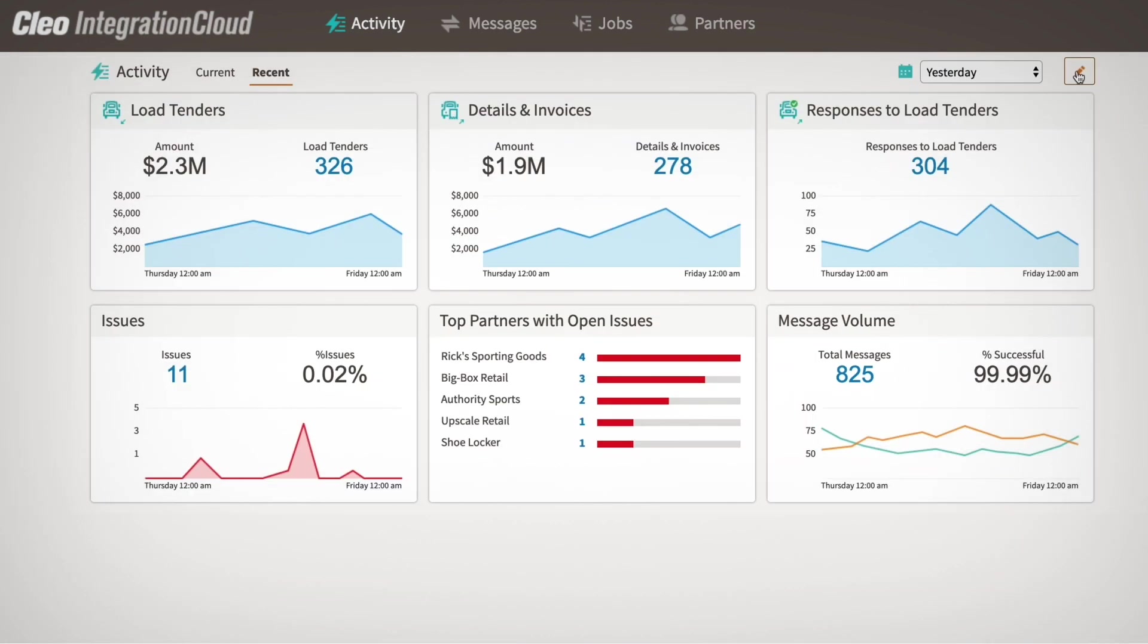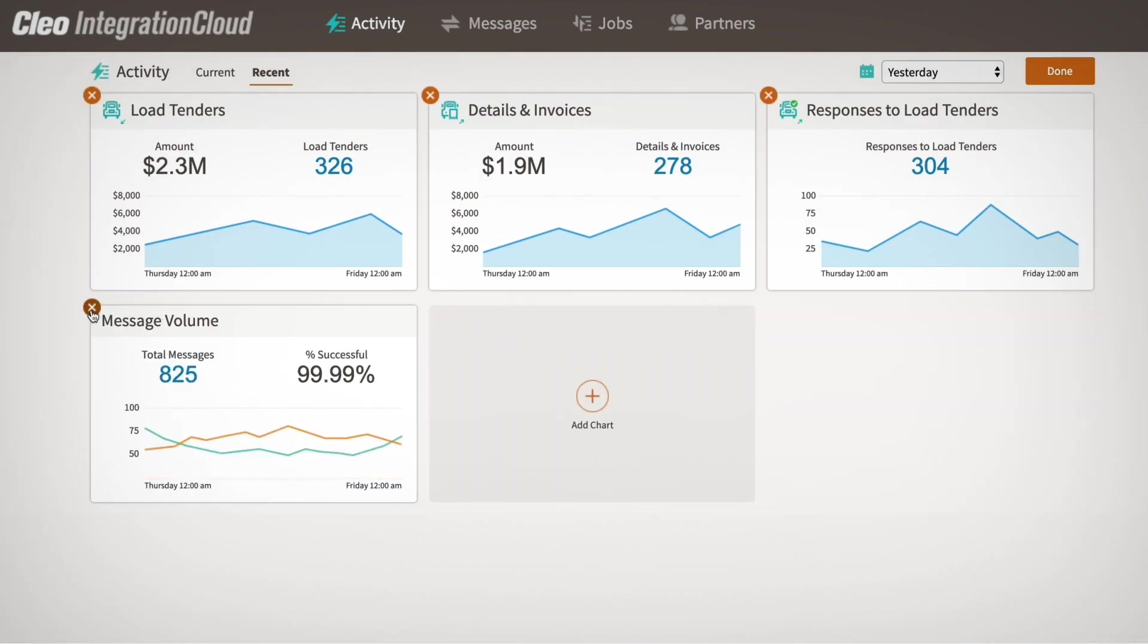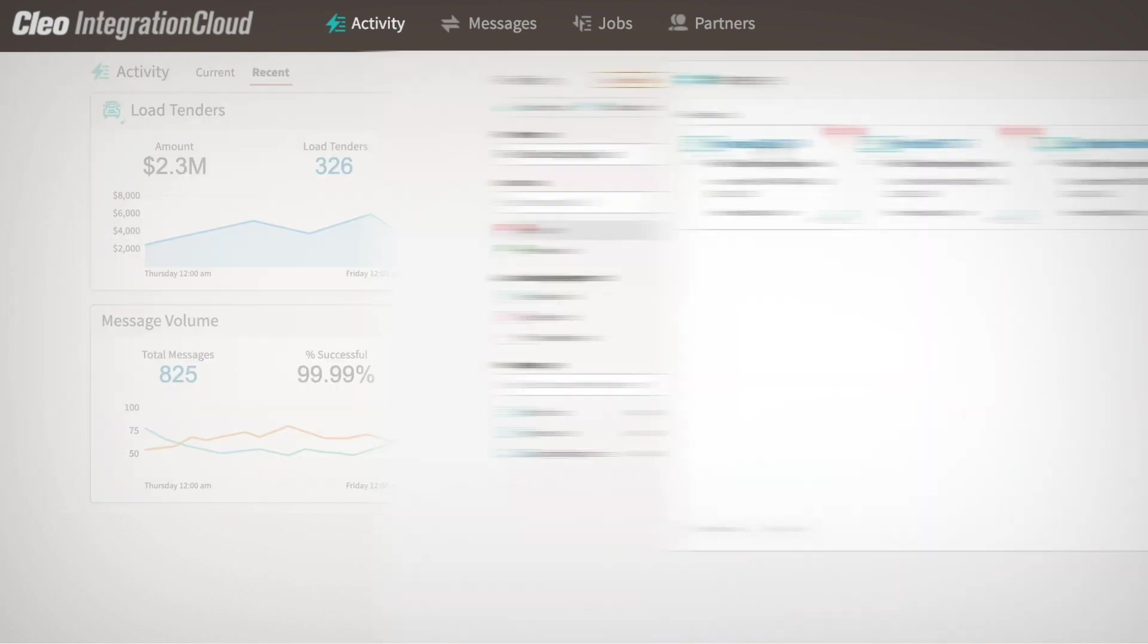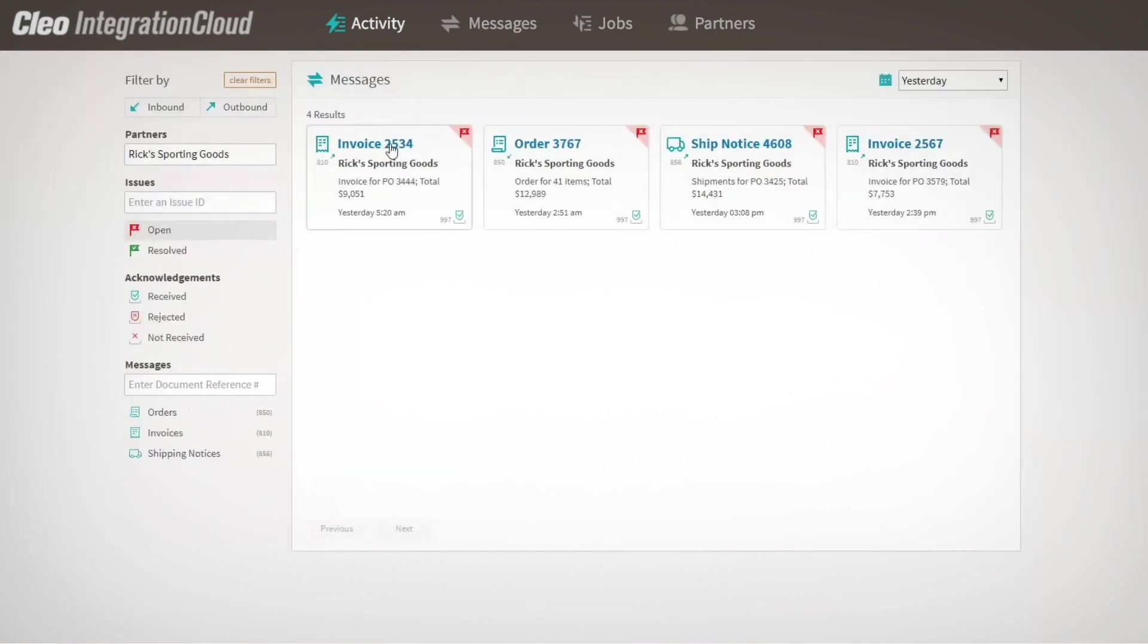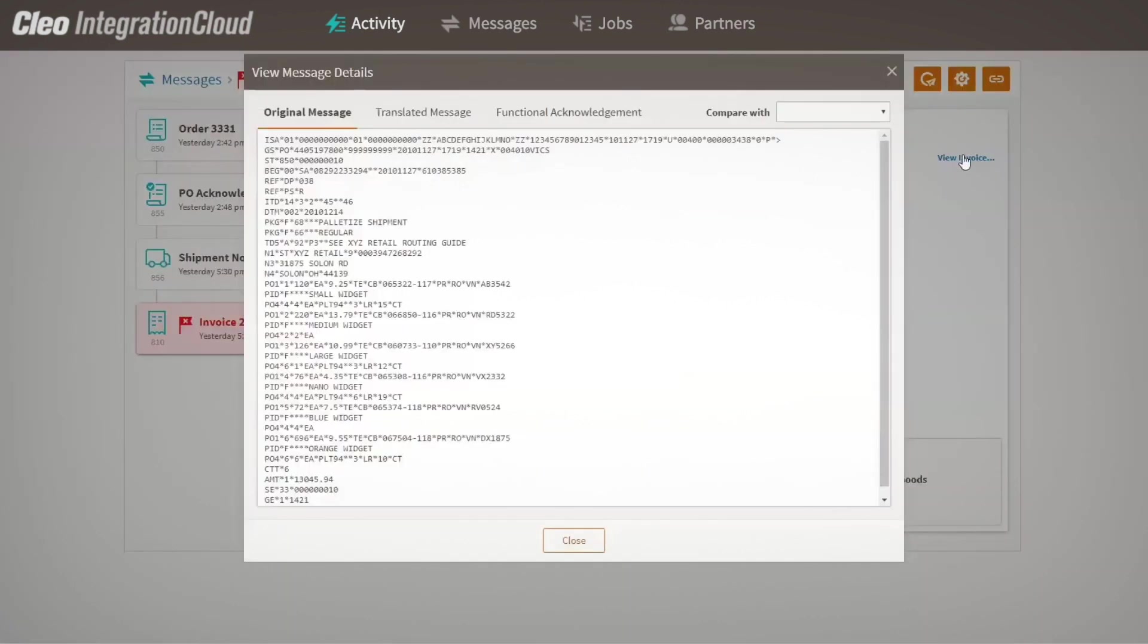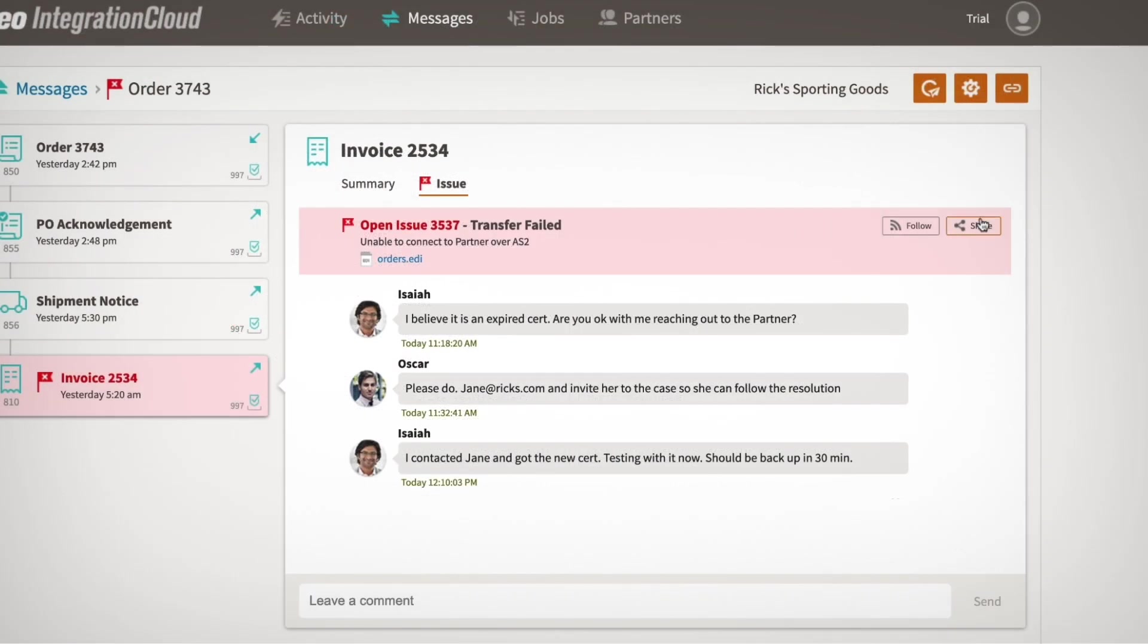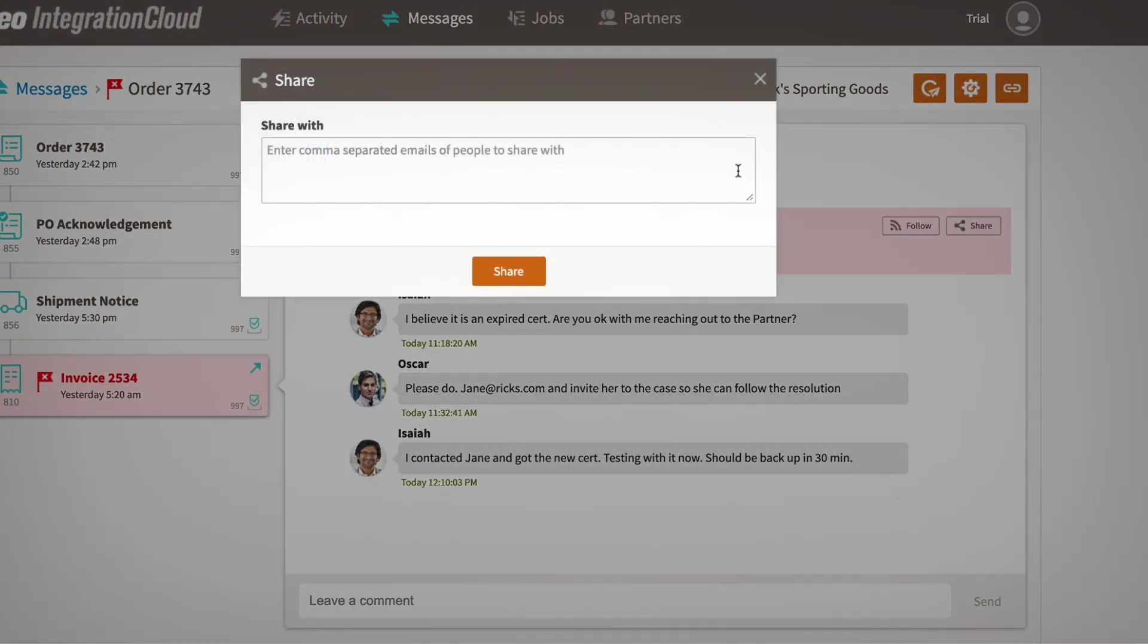Persona-based dashboards eliminate noise by zeroing in on the data that matters most. You can define your views and empower users to take direct action on specific integration flows. The self-service visibility for all stakeholders also enables real-time insight and flexible collaboration with key ecosystem partners.